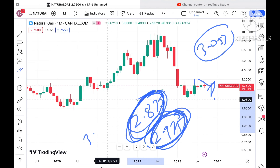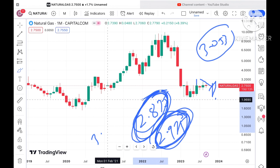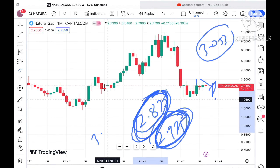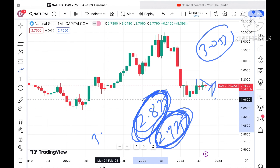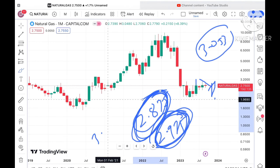Before I move ahead and explain where the price of natural gas can go in the rest of September 2023 — if you have any doubts, you can mail me at stockmarkettradinglive@gmail.com. There is also another mail ID in the description. Please watch the full video to understand how this technical analysis works, and a Telegram link is also given in the description.